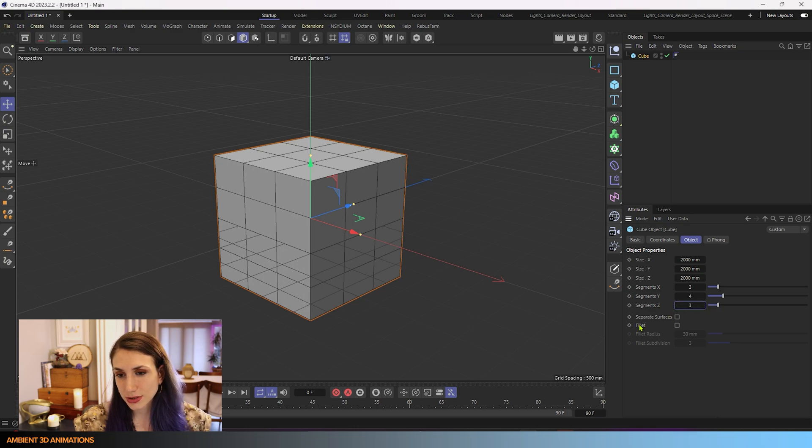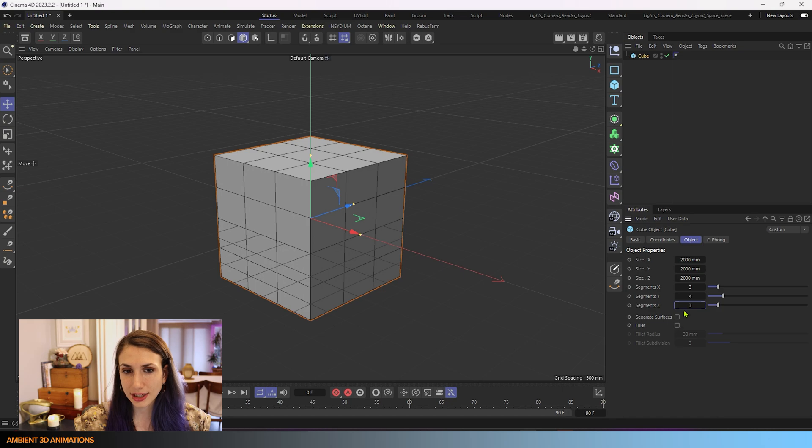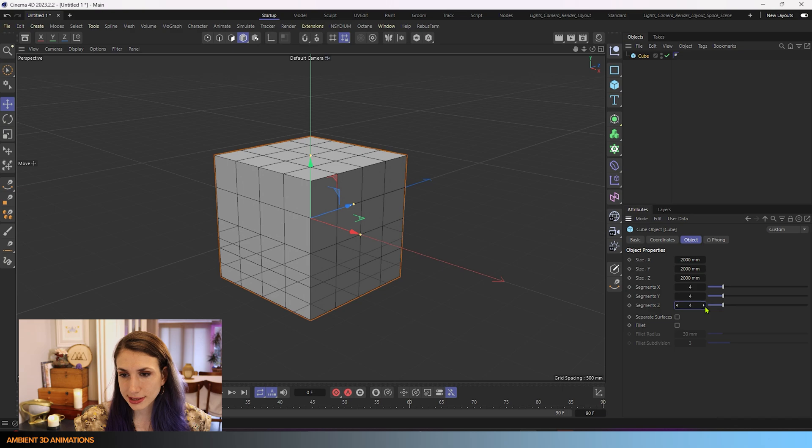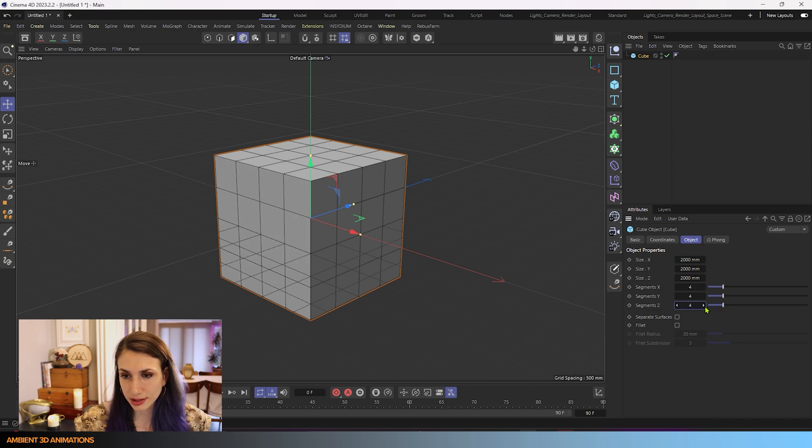You can choose to add fillets and there's other settings here. I'm going to, for right now, increase the segments to 4. That looks good to me.